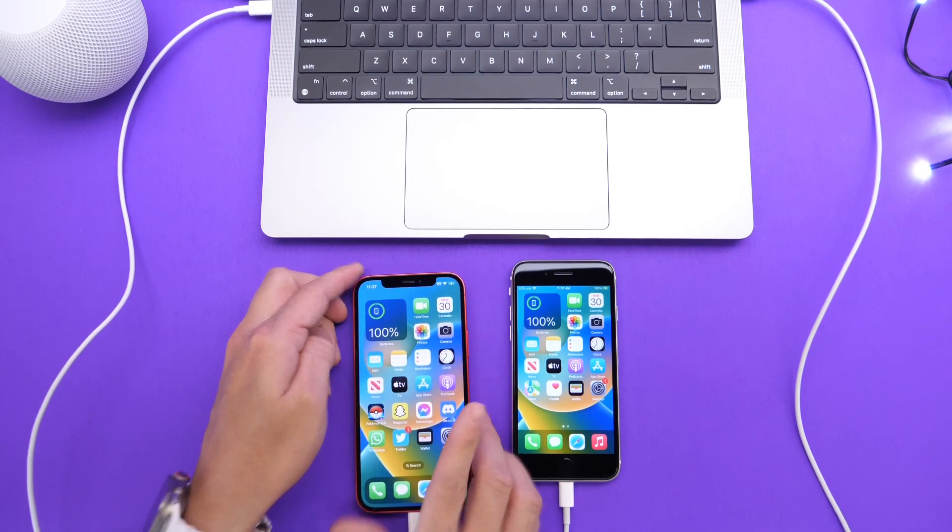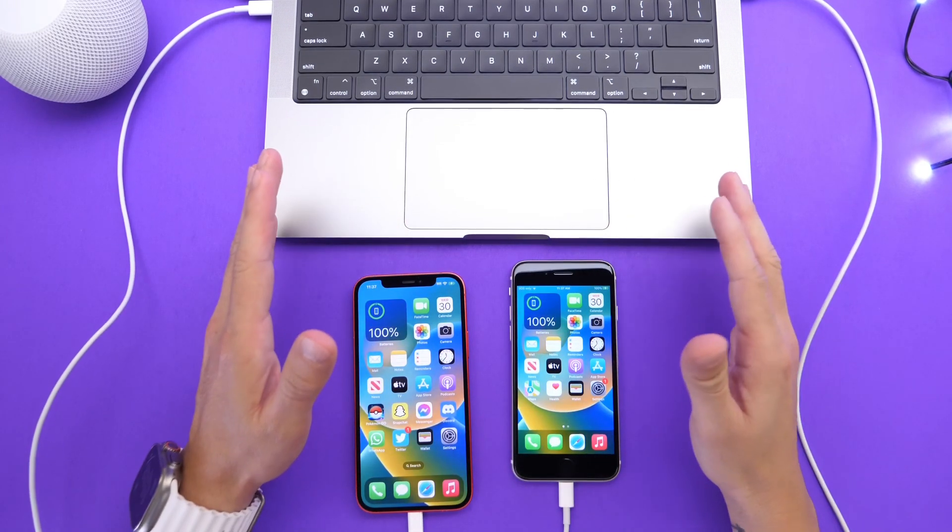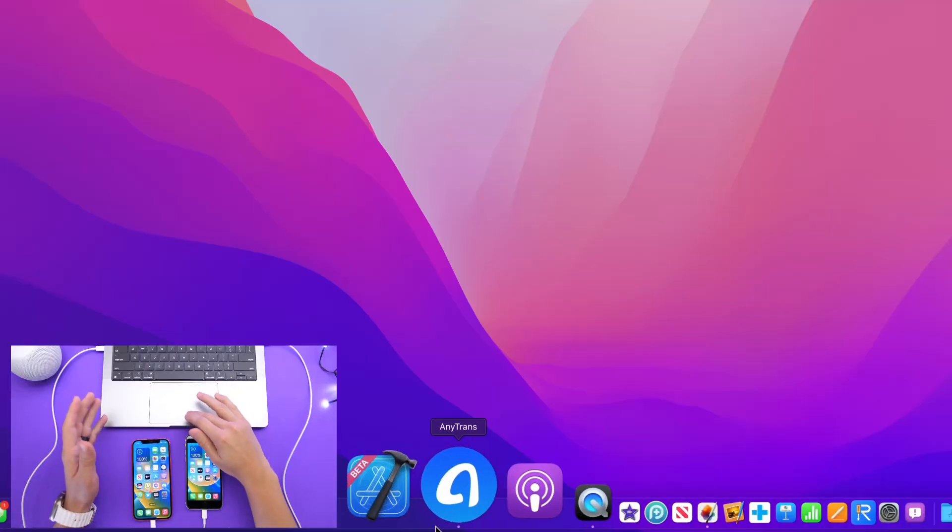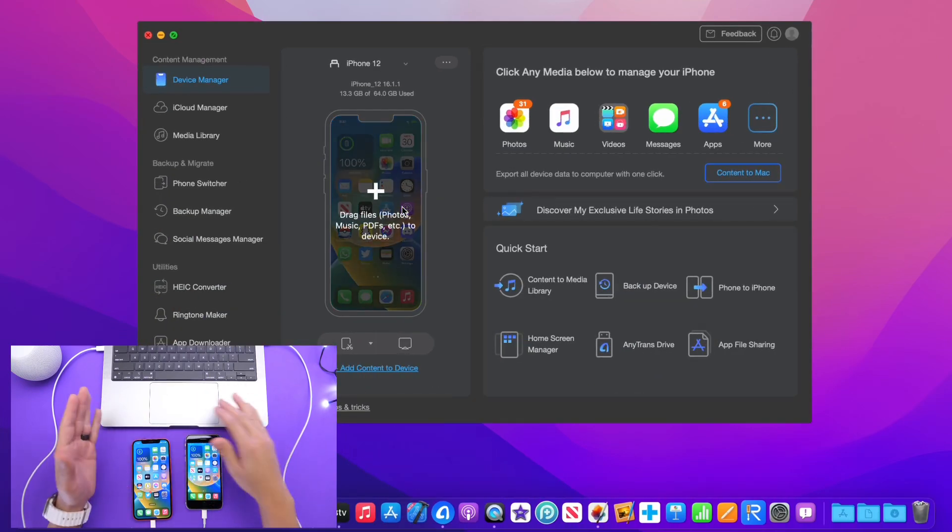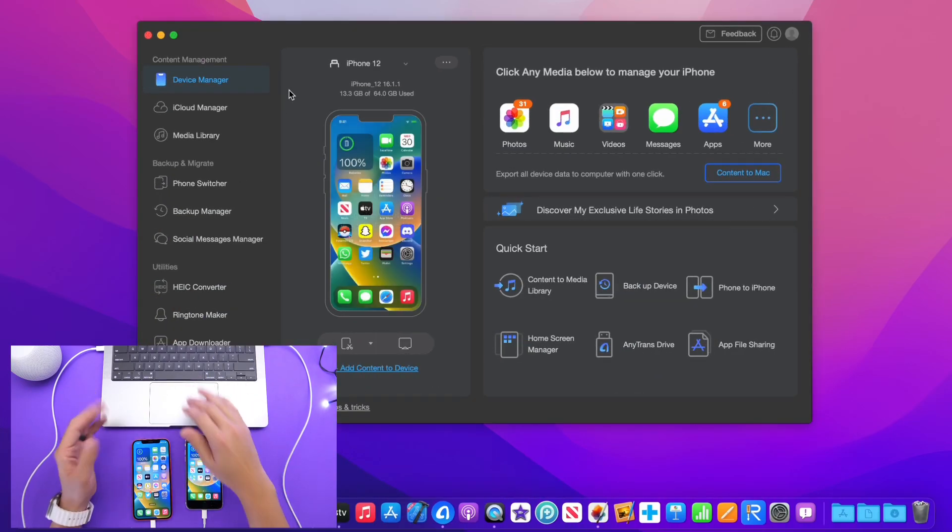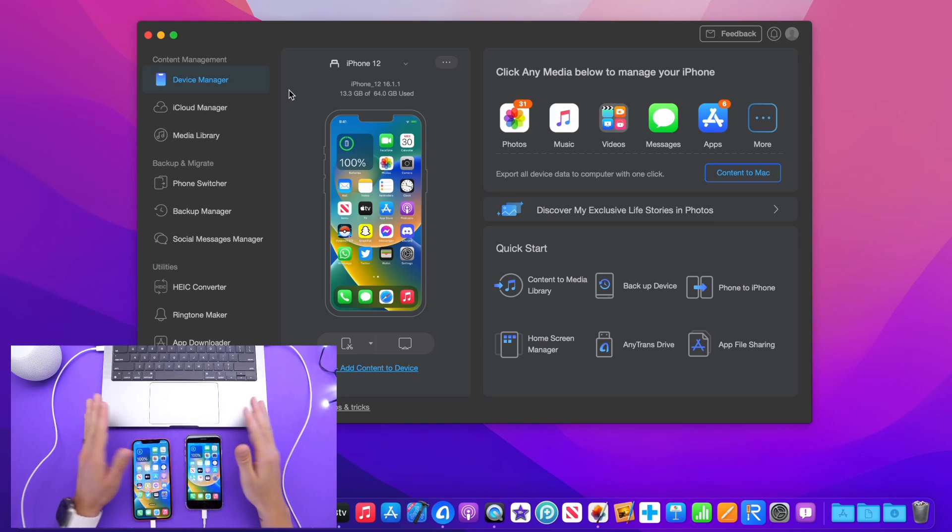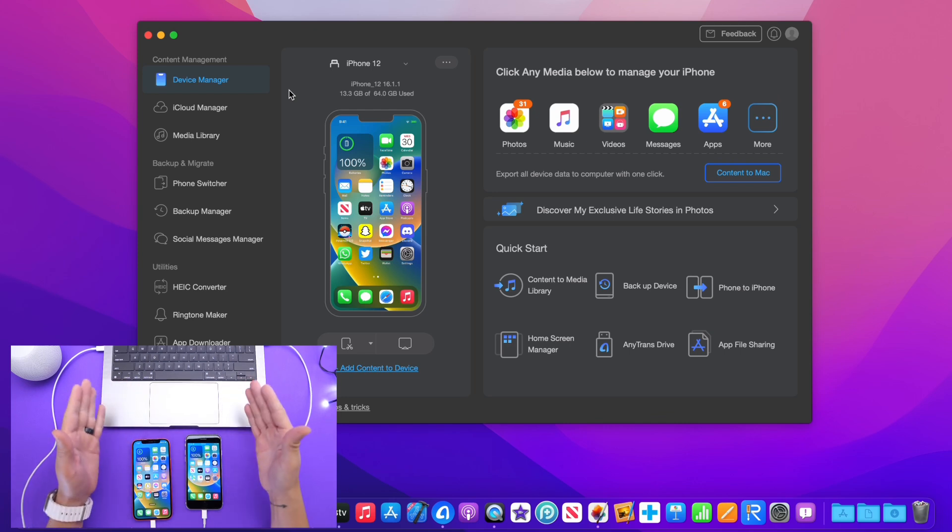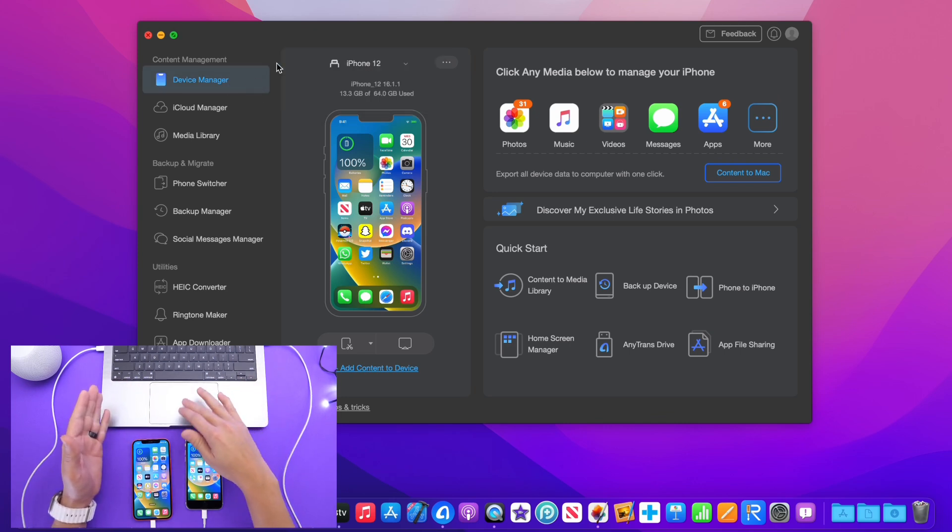Now AnyTrans has been a longtime partner of the channel. Of course, this is a sponsored video by them. I really like their software and if you would like to support the channel in any way, please feel free to download the software. Links will be in the description. It is completely free to download. If you'd like to support the channel, you can download it from the links in the description and have a look at the software.